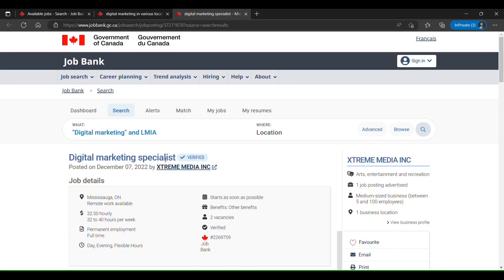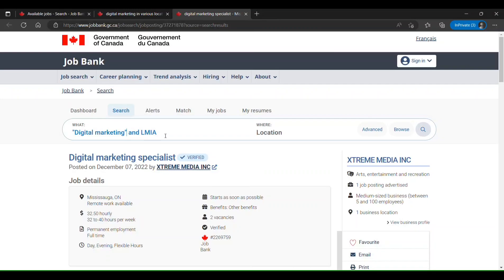So those are the two ways to search for jobs: one using the advanced search filter for candidates outside Canada, and the other using boolean search with the AND operator combined with the 'LMIA' keyword. The importance of boolean search is that you can narrow down your search to find exactly what you are looking for. There are other boolean operators you can use, but that's a separate topic — I can make a video on that if you'd like.